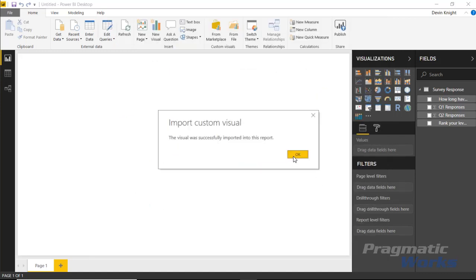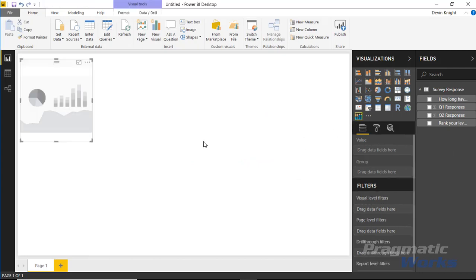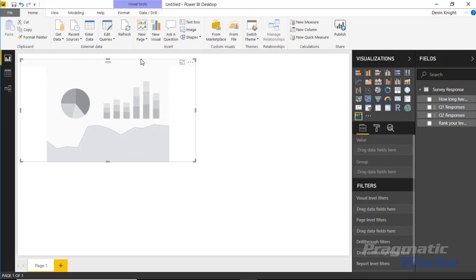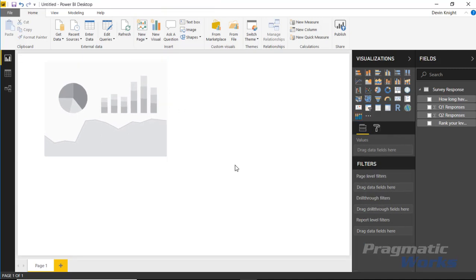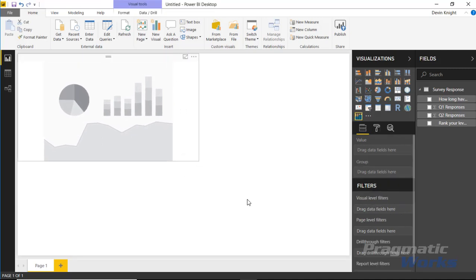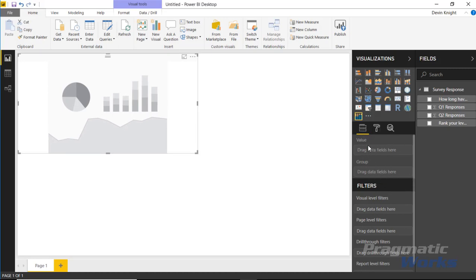Go ahead and select the Enlighten Waffle Chart and click Add. This will add it to the visualization pane on the right-hand side, and then we can bring this into our design surface and size it however you'd like. Once you've sized and positioned it however you prefer, you can start to bring in the fields. There are really only two types of fields: you can bring in a value as well as a group.